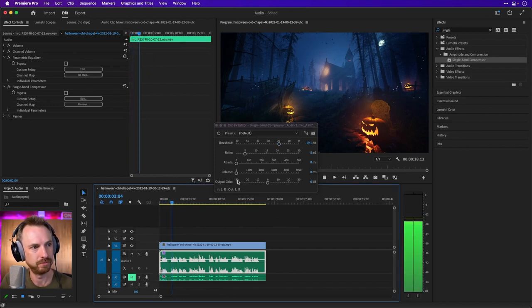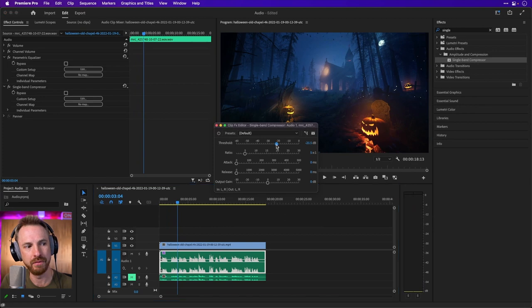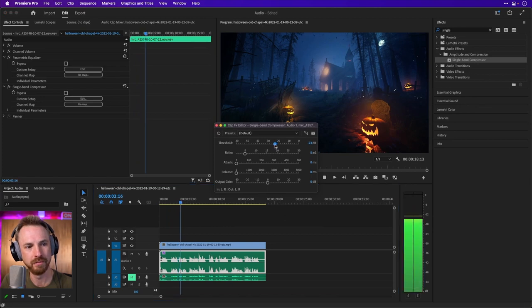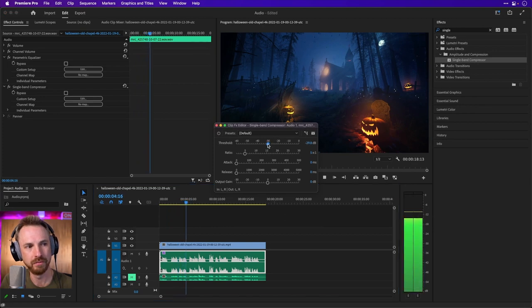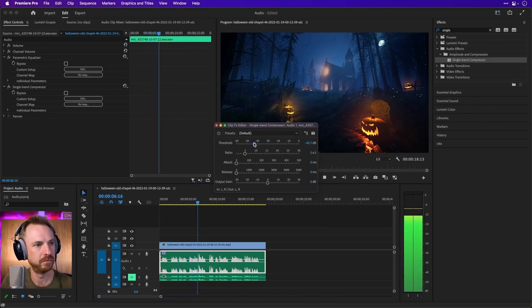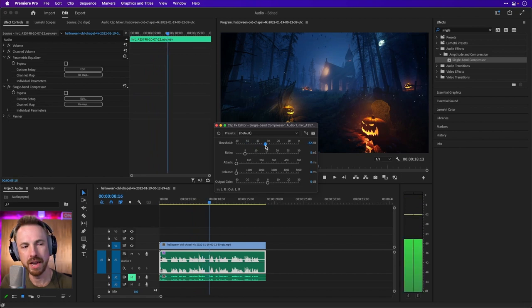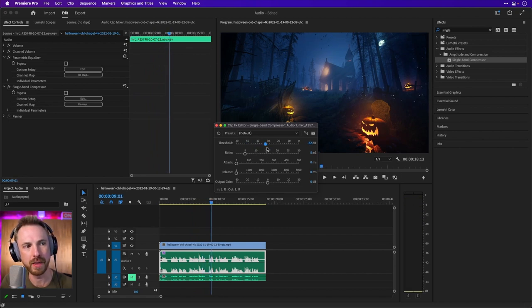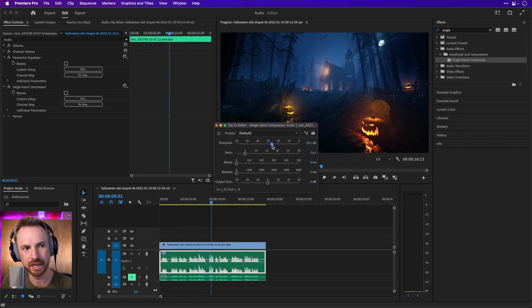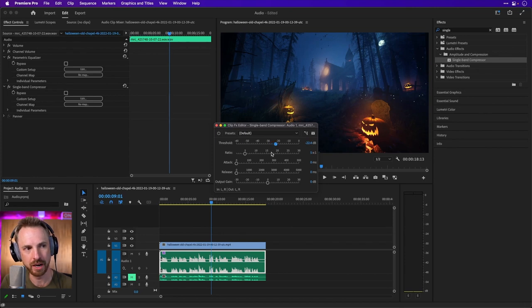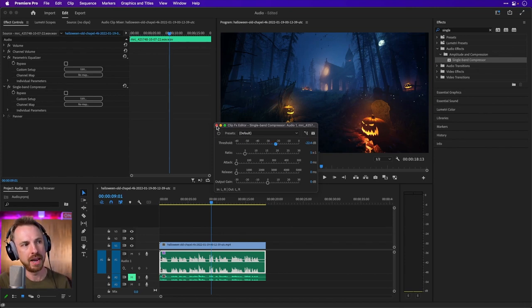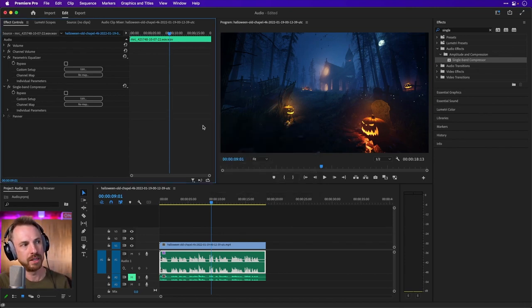October 29th. DJ Eli. Okay, let's go down even further. Brings you the biggest, the spookiest Halloween party. Now you hear the further that I bring that down, the harsher the compression kicks in. I'm actually going to just push that up a little bit to minus 22. And now we've got something that sounds good.